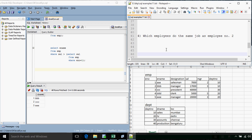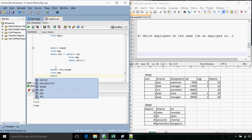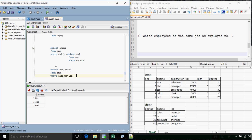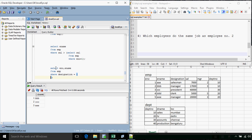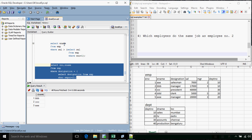The next question: which employees do the same job as employee number two? Employee number two works as a manager, so we want all employees who work as managers. The query is SELECT enumber, edep FROM emp WHERE designation = (SELECT designation FROM emp WHERE emp_number = 2). The inner query returns 'manager' and the outer query filters by that designation. The answer is employee number two and employee number five.